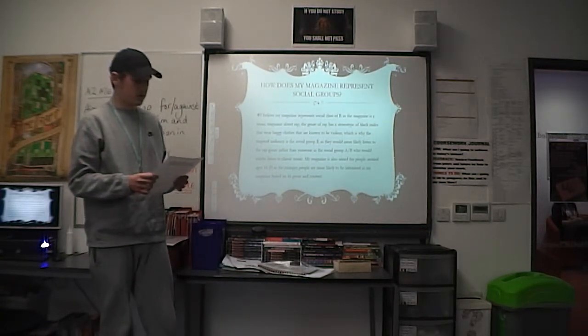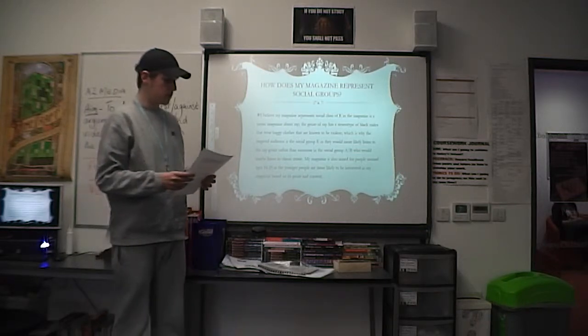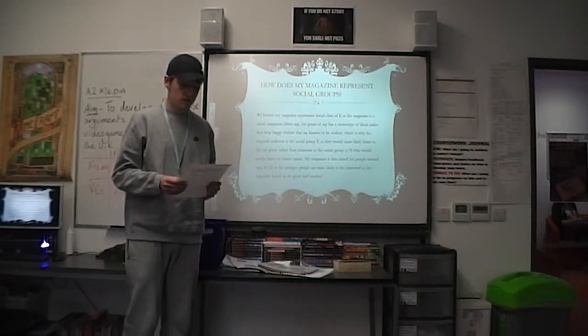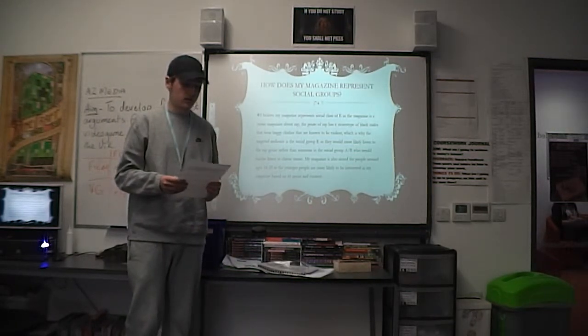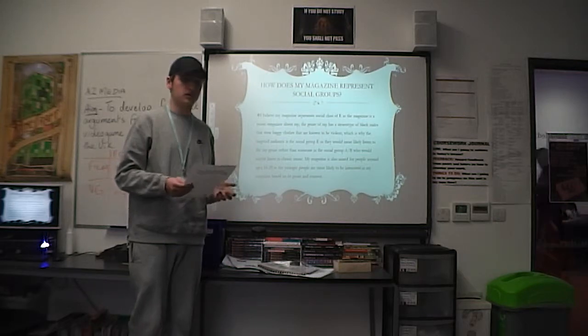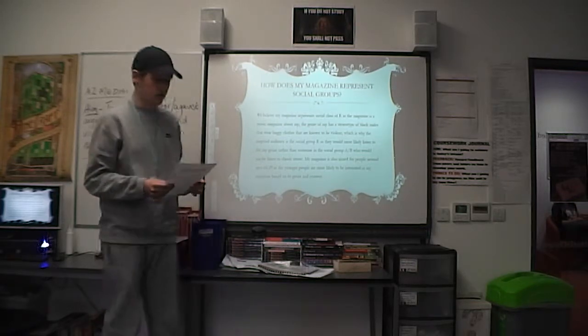My magazine is also aimed at people around 16 to 25 years, as they are more likely to be interested in my magazine based on its genre and content.